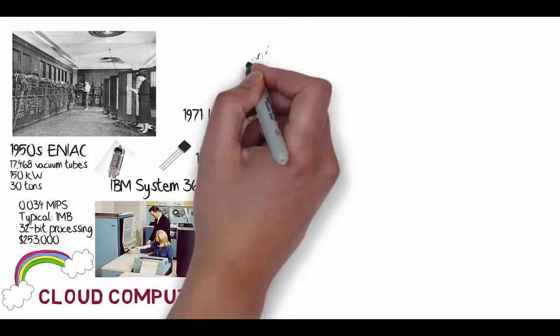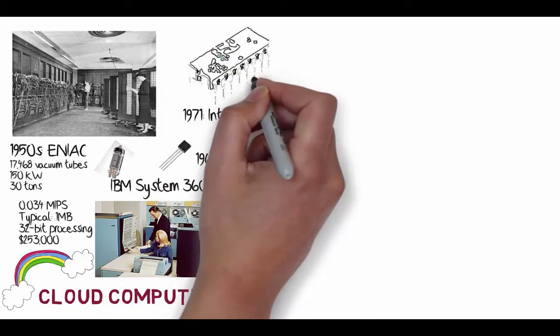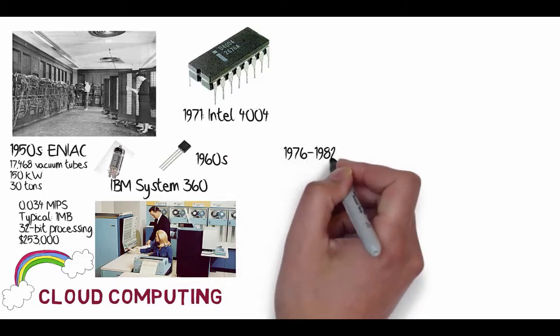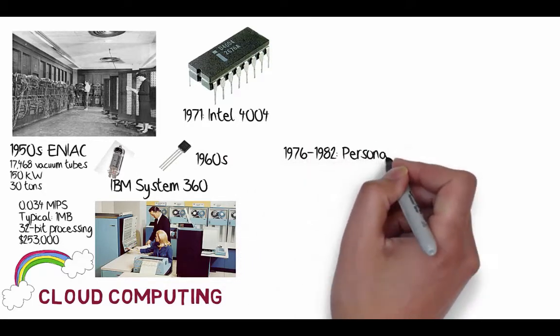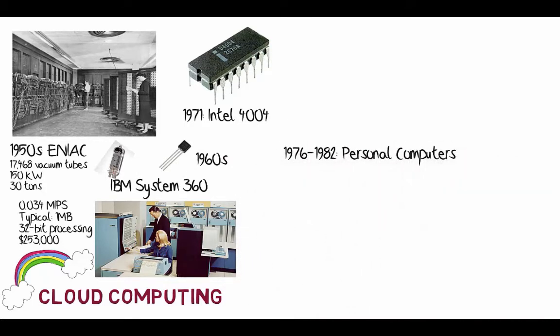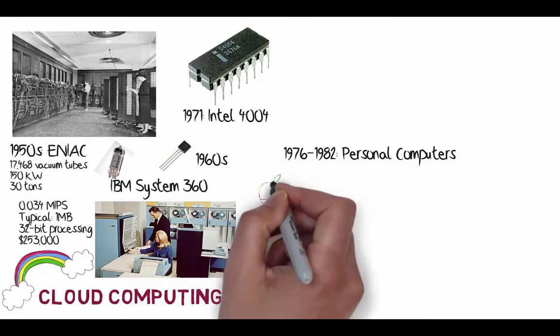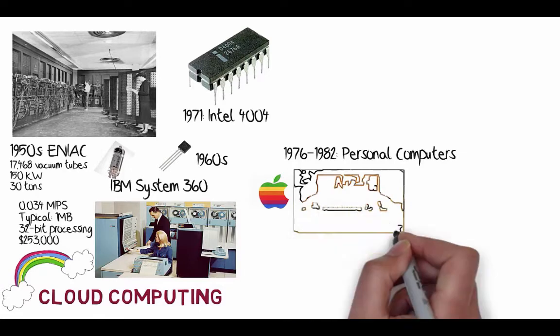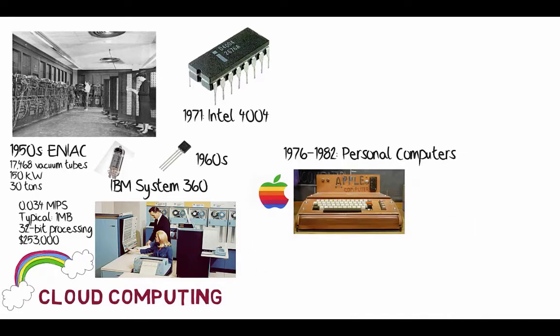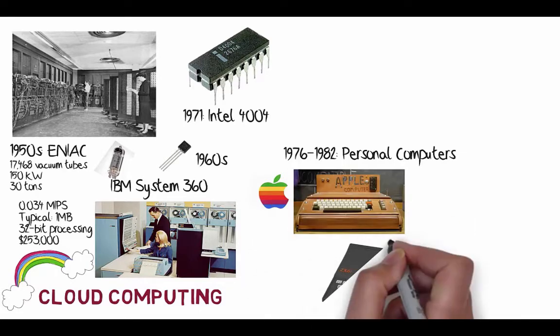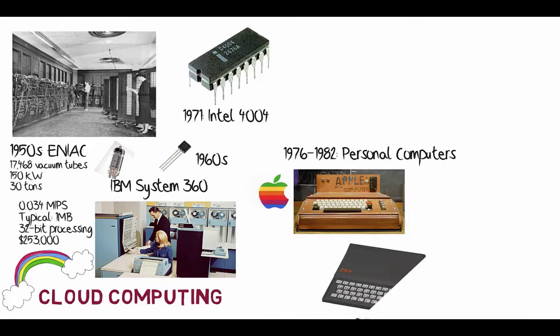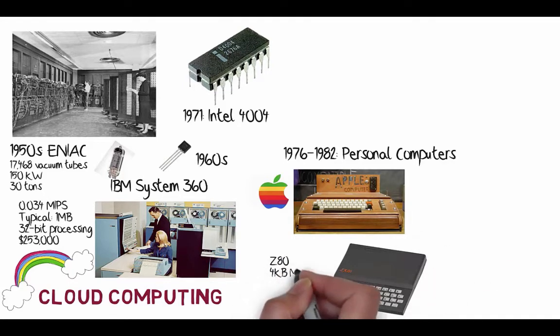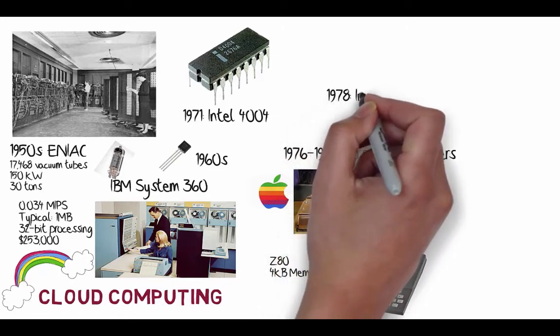Then Intel came along and said, well, why don't we create an integrated circuit device which has many transistors on it and will package it into a chip. And the 404 was the first, that's a 4-bit processor. And then after that, we saw the growth of personal computers, such as for Apple, who created their Apple I computer. The original one was really a wooden one. And then we had devices such as the Sinclair ZX Spectrum using the Z80 processor. It only had about 4K of memory.